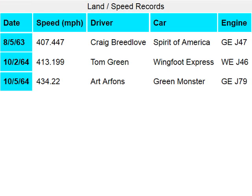Table with 4 rows and 5 columns: land slash speed records. Row 1 headers — column 1: date, column 2: speed MPH, column 3: driver, column 4: car, column 5: engine.